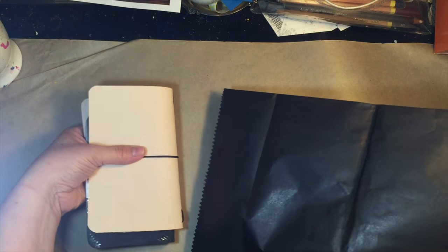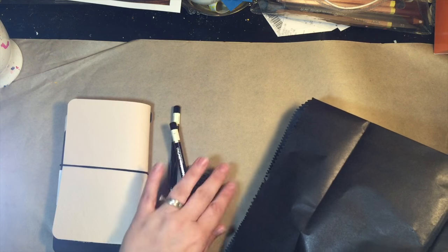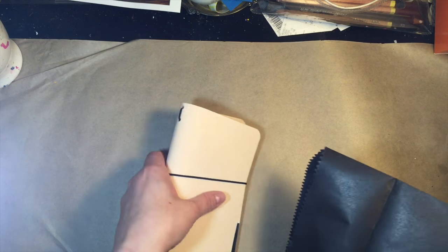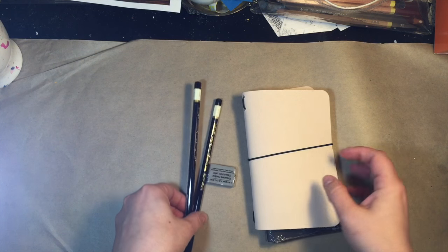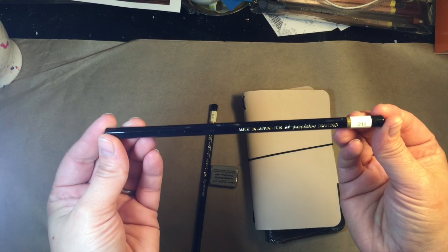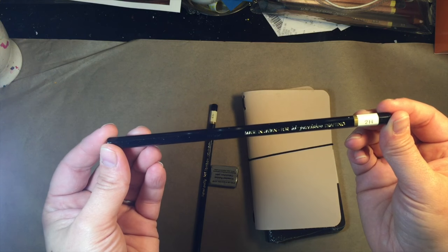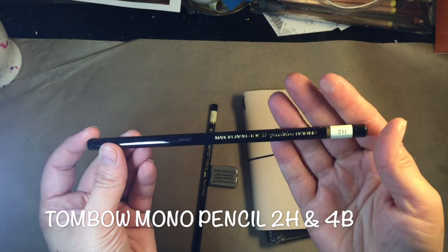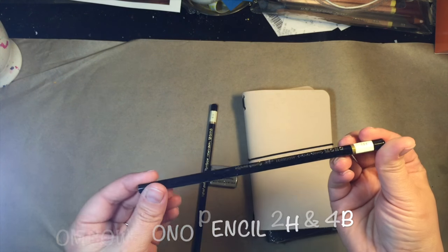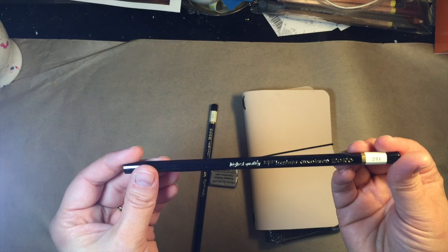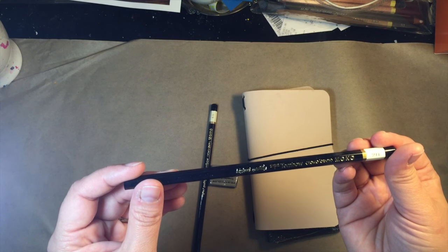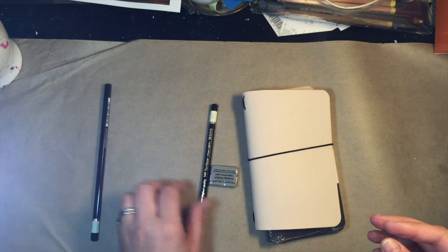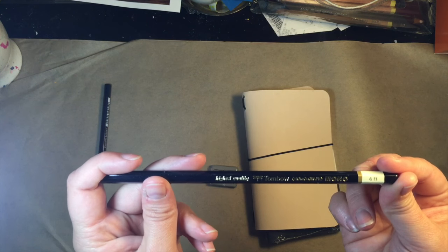Drum roll. Oh my goodness this is very exciting. All right so right off the bat we have a high impression drafting pencil. It's 2H by Tombow. It's a monograph pencil and then we have a 4B.